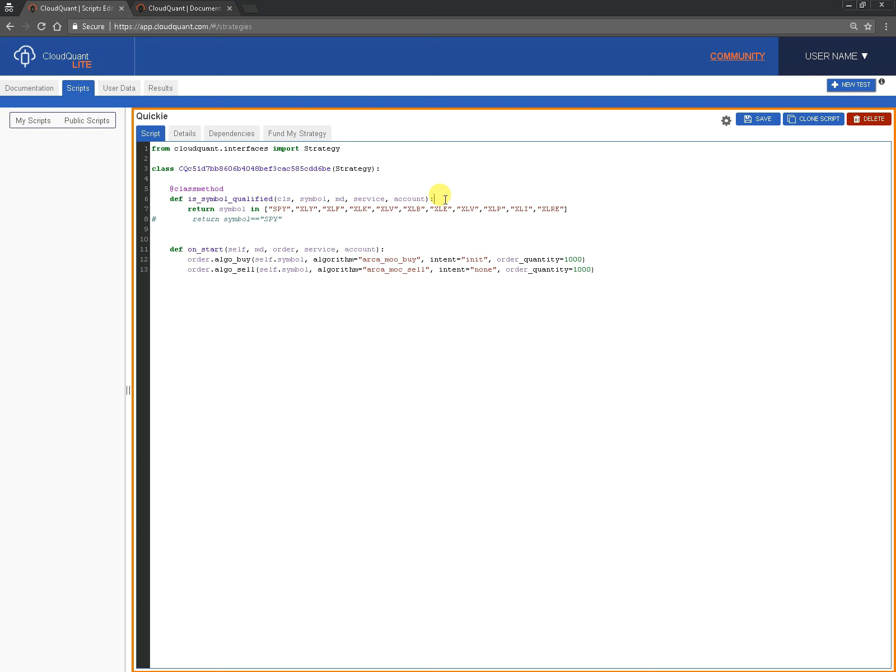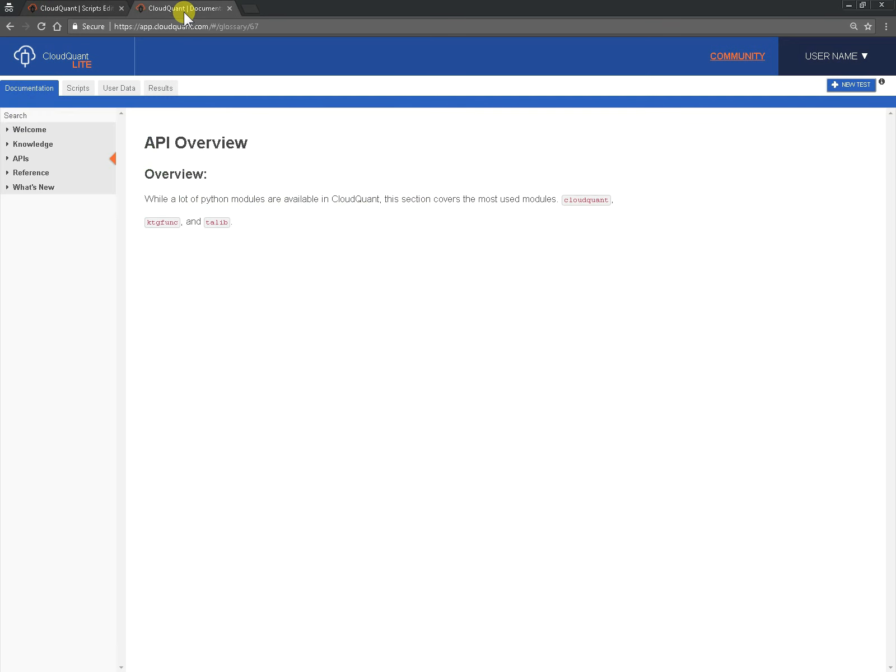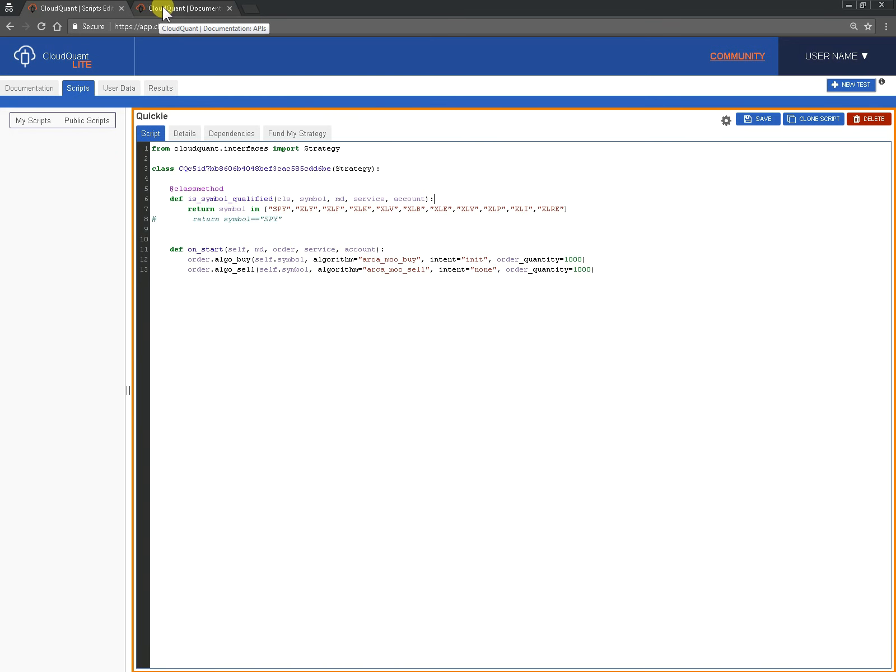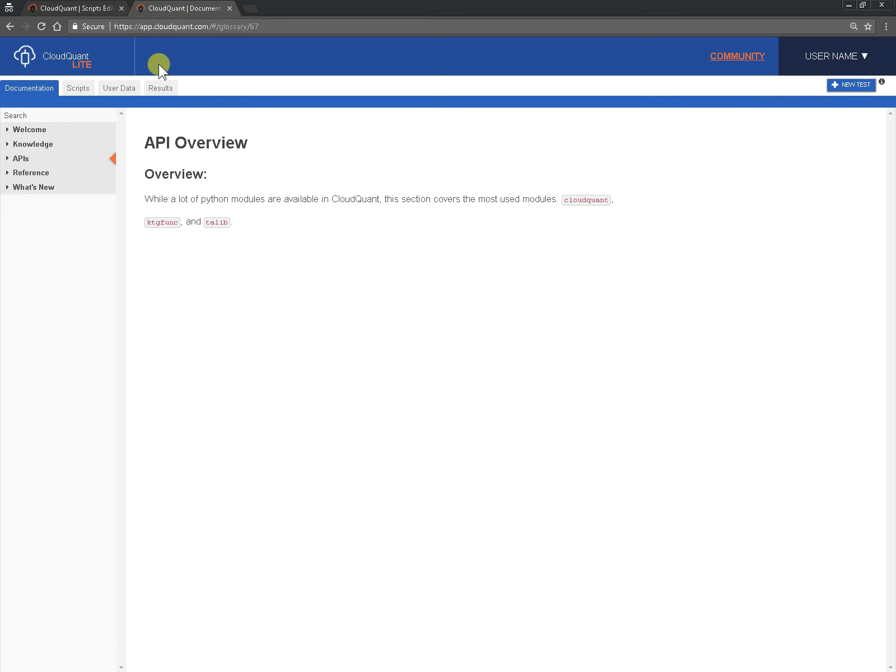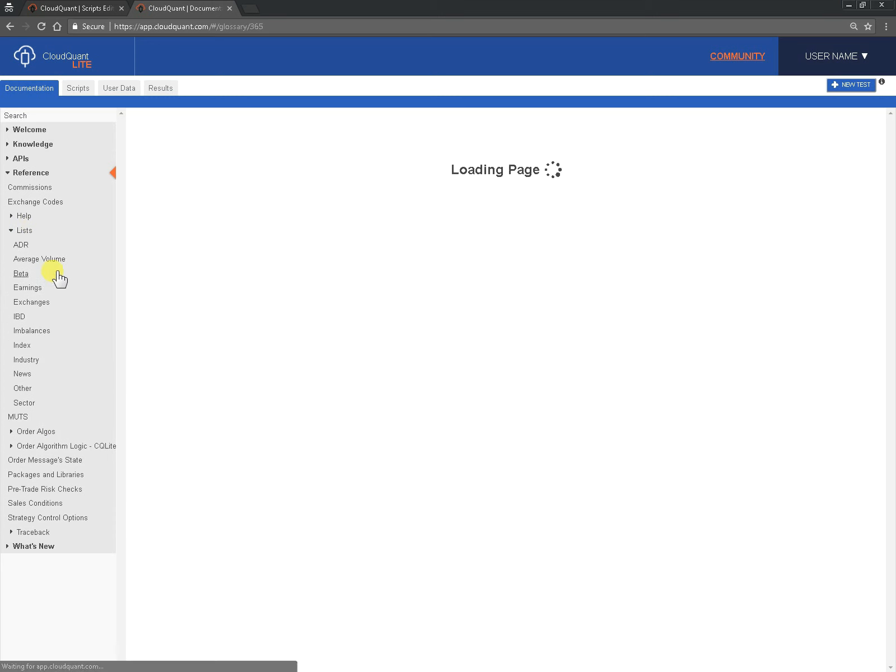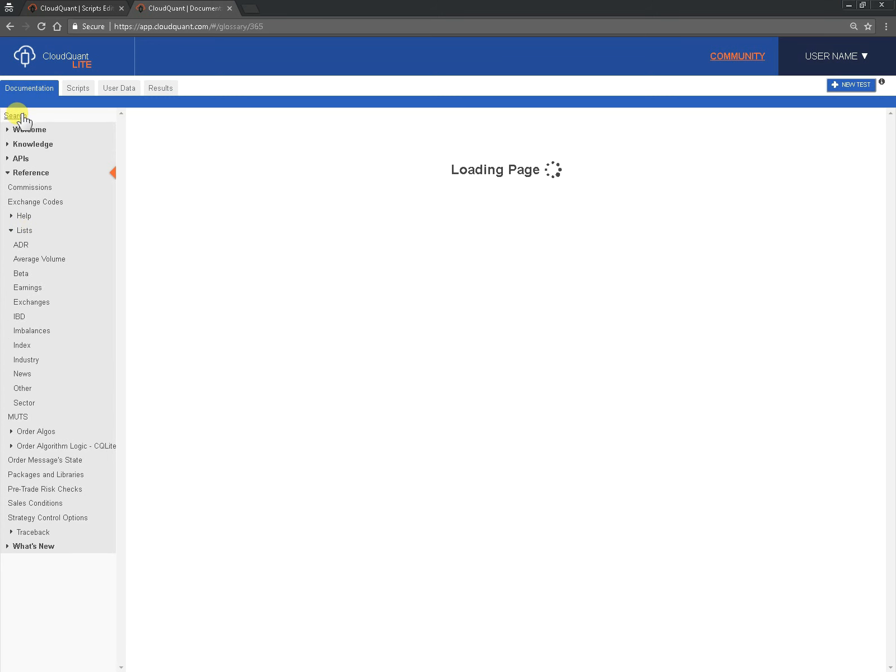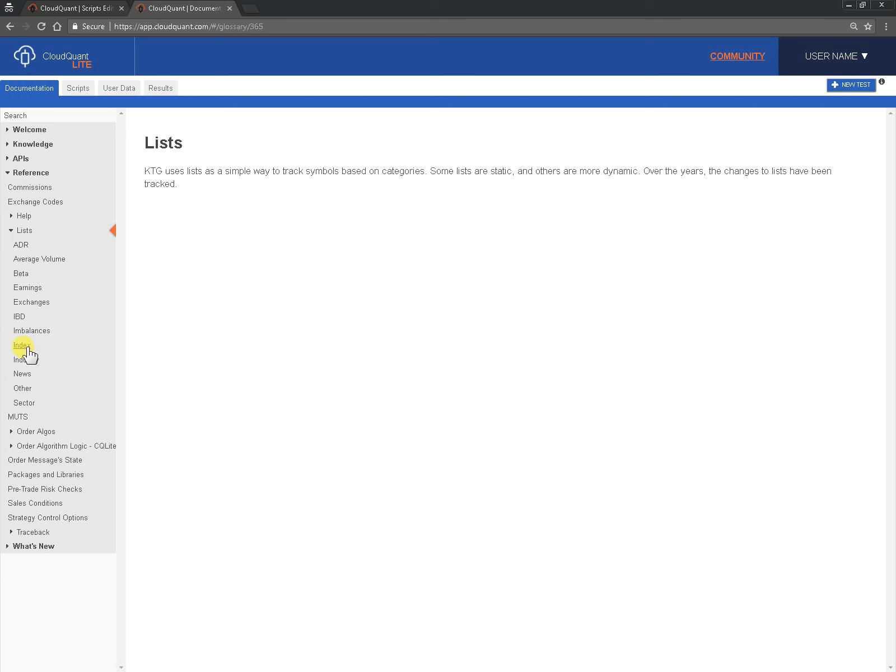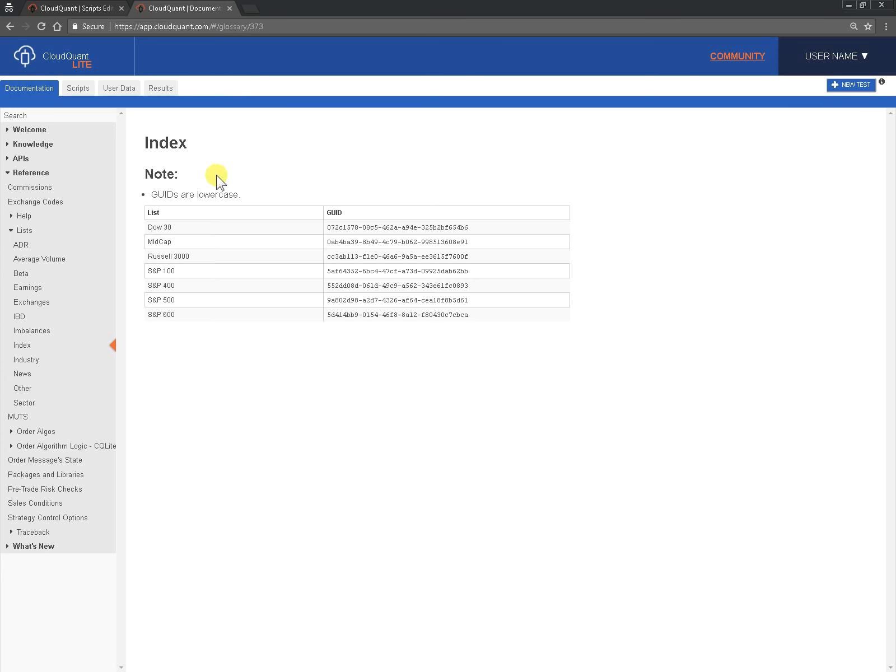So we're going to go to the documentation now. I keep two tabs open in my browser, one for my script that I'm editing and one for the documentation. We're going to look under reference and we're going to look under lists. Now if you weren't sure where to find it you could always search and just look for lists and the one we're interested in is an index so let's click on index here.